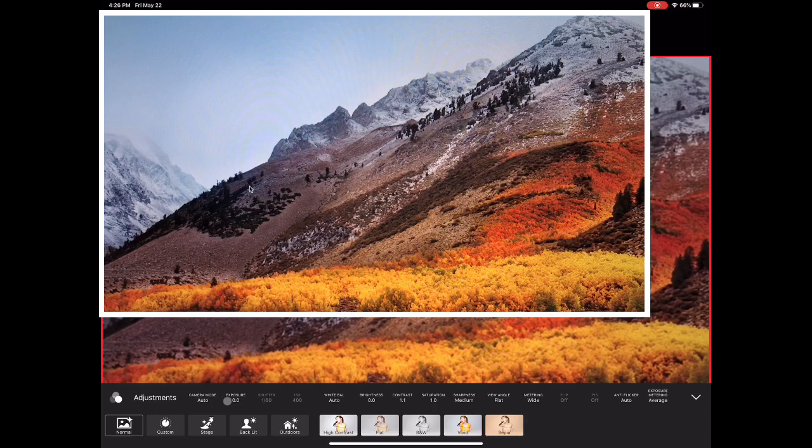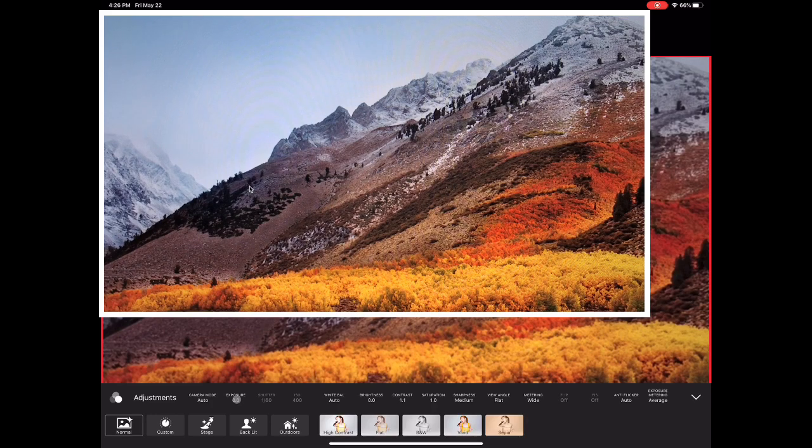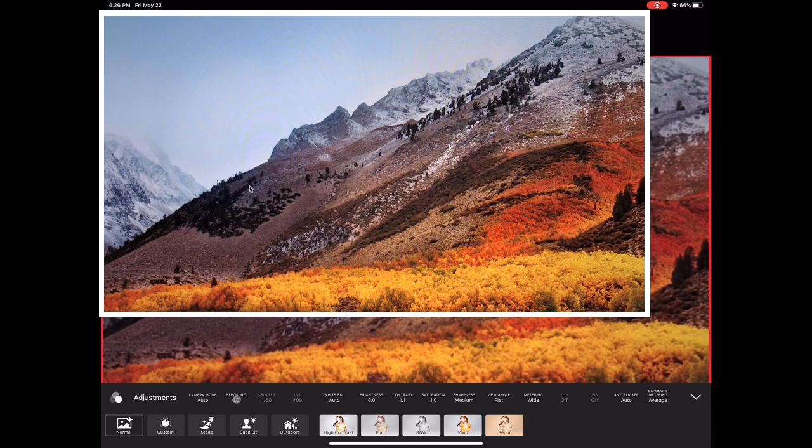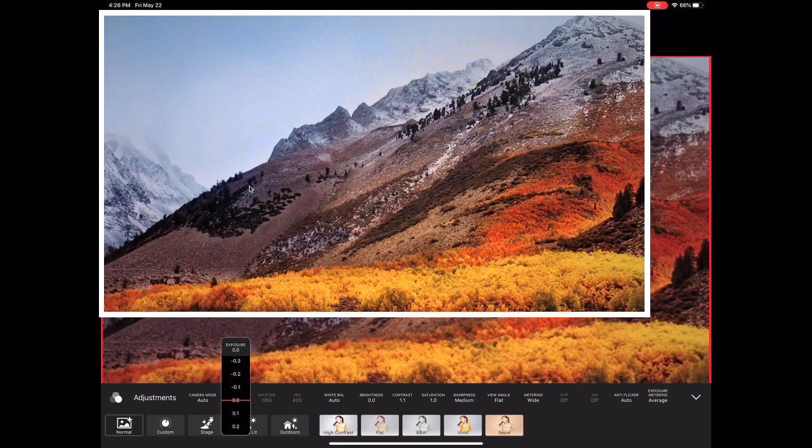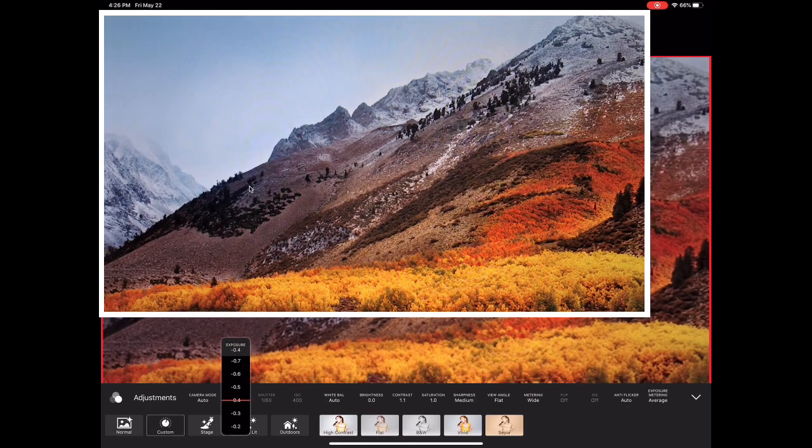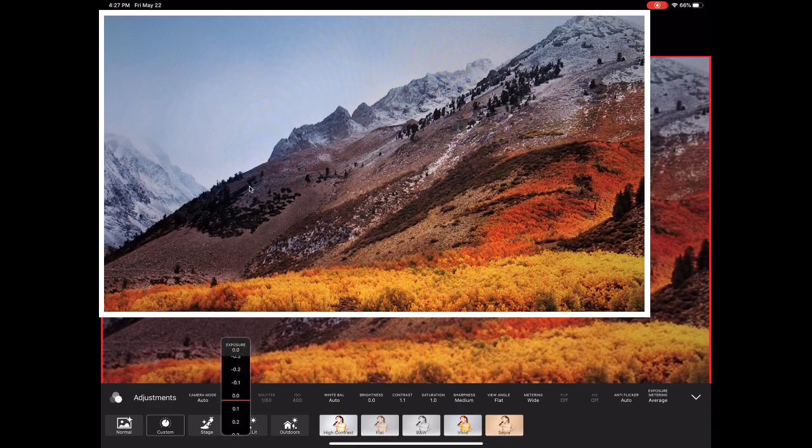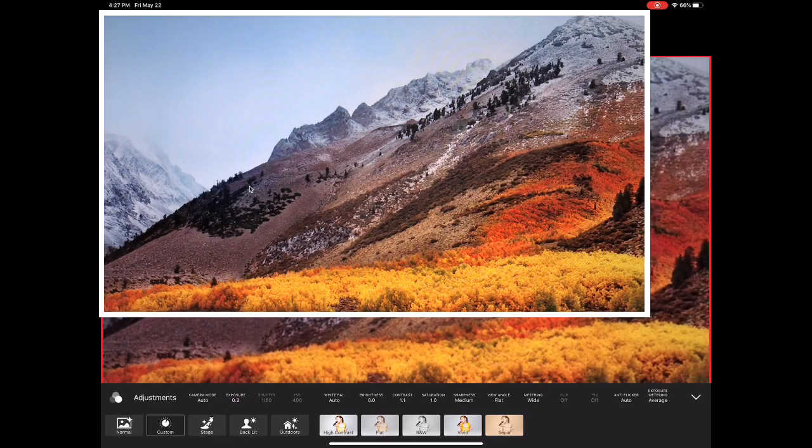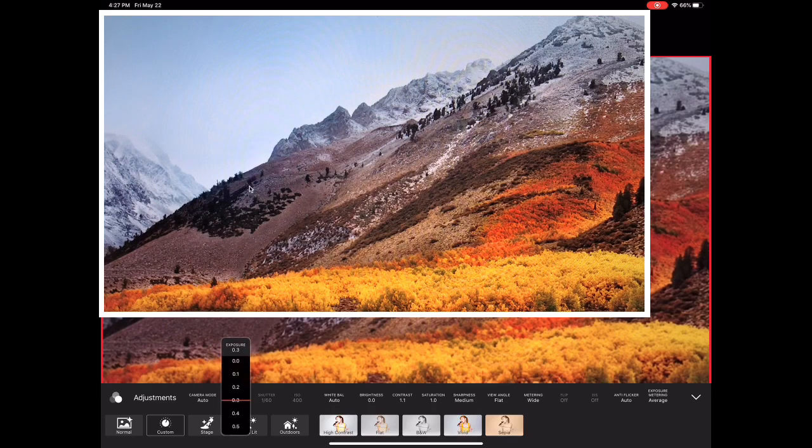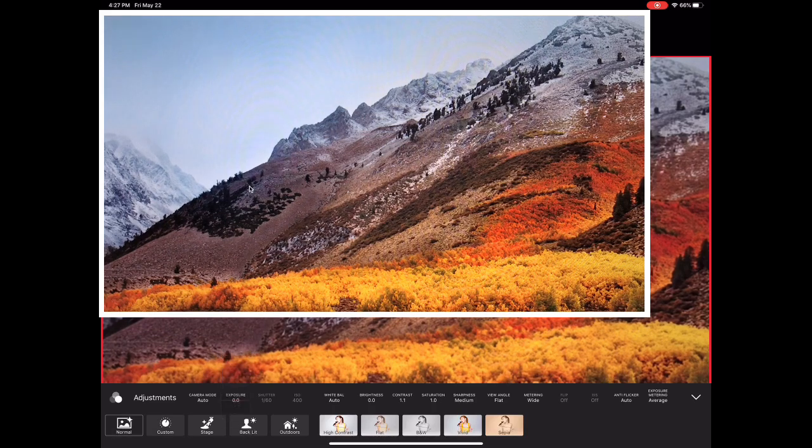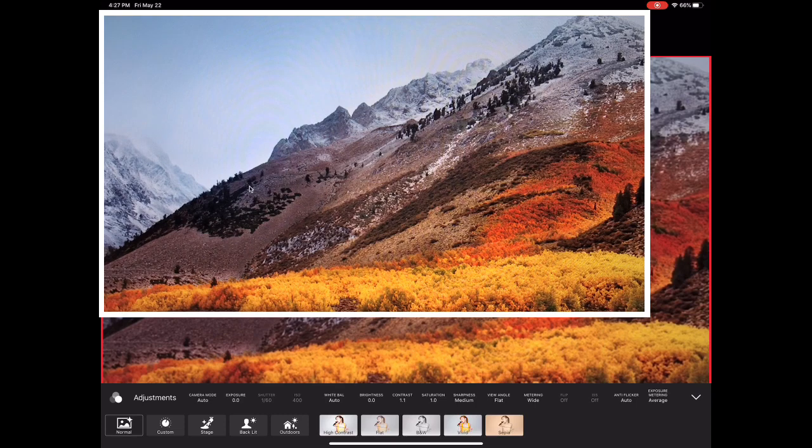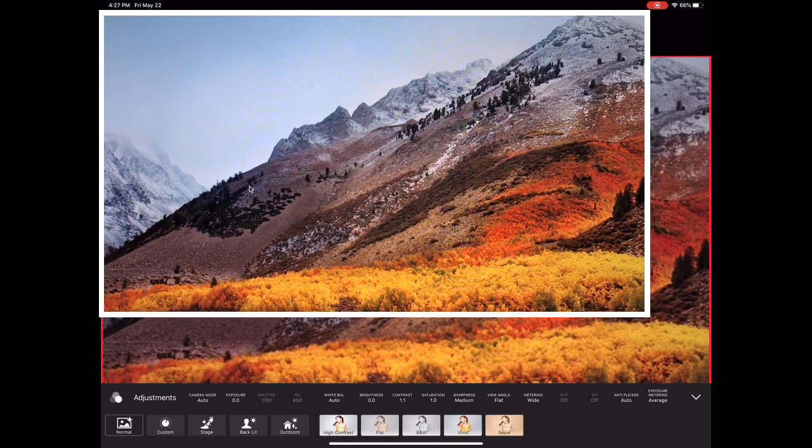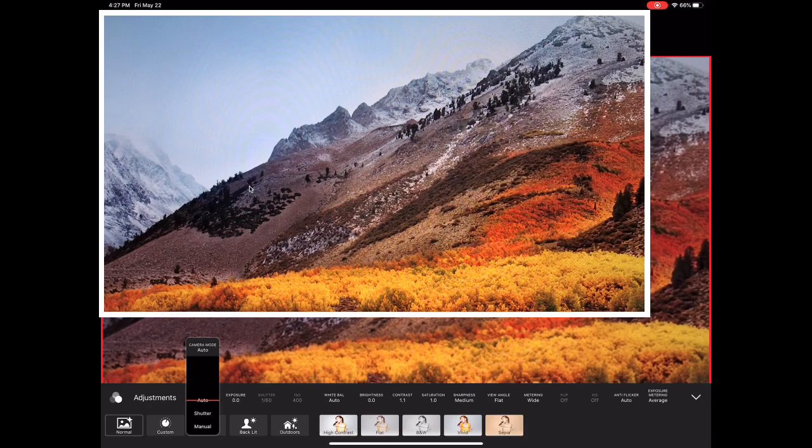We'll put that back to auto because that's where we started. When I move over to exposure and tap on that one, it can go negative and that will dim things a little bit. We can go positive and that will almost brighten things up just a little bit. But we'll put it back to zero where we started. Shutter and ISO are only accessible when we choose the correct camera mode.